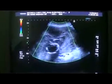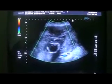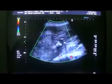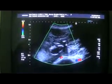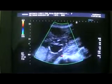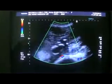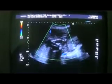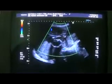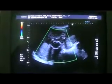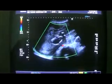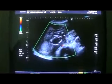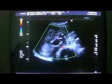And here in the pelvic region, you see a fetus and placenta as well.